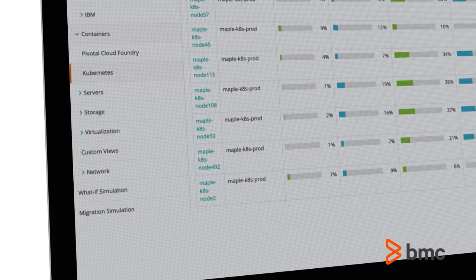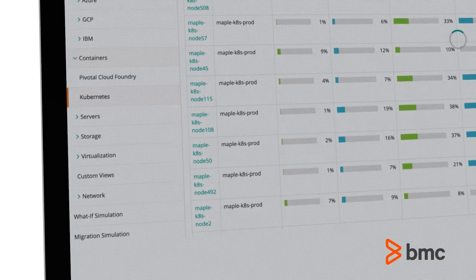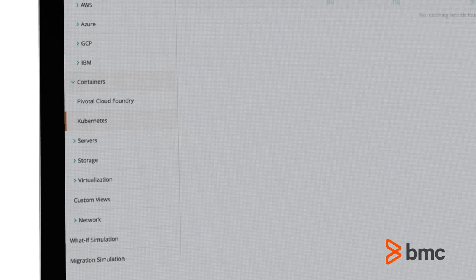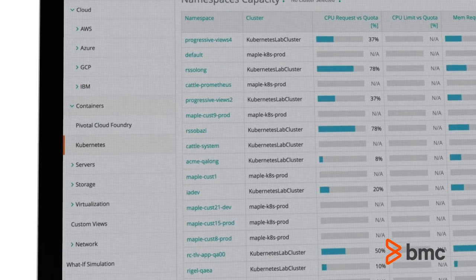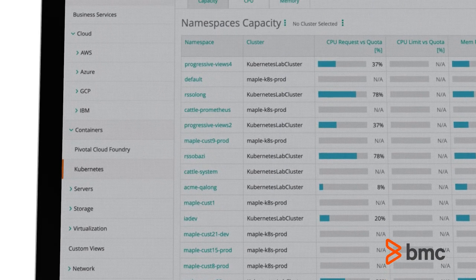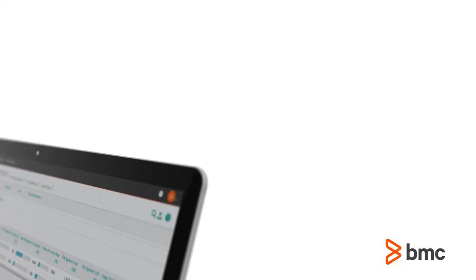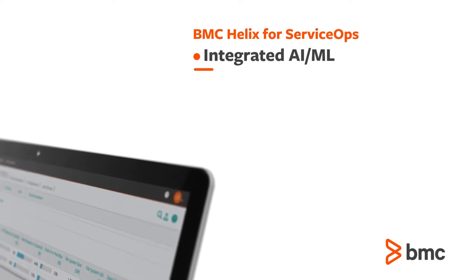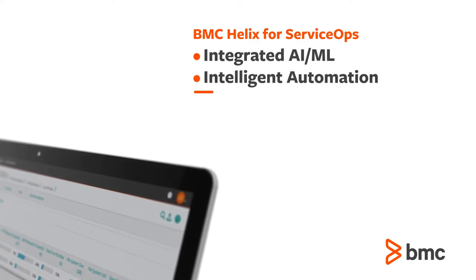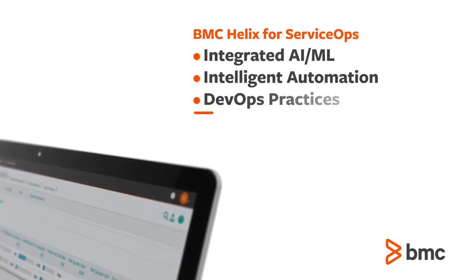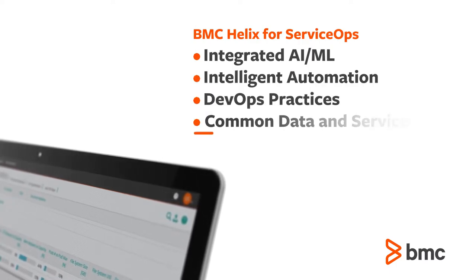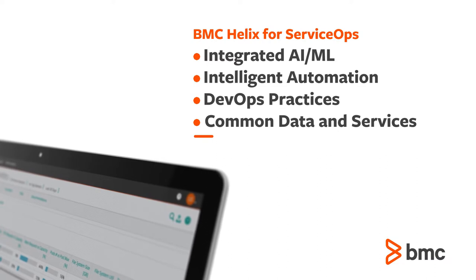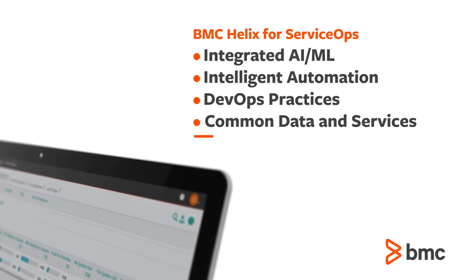Harness leading-edge service ops innovations and technologies using the BMC Helix platform. Artificial intelligence, machine learning, automation, DevOps, common data, common services, and more.